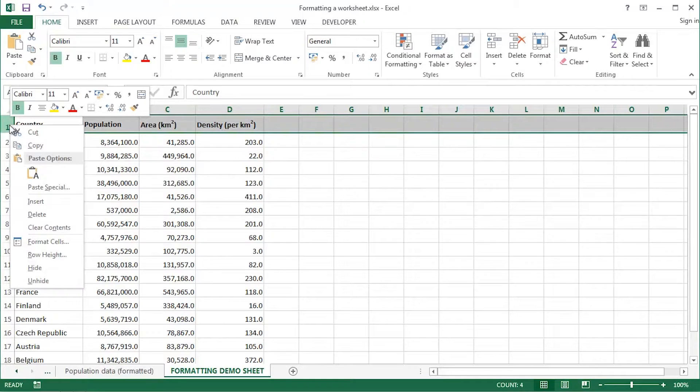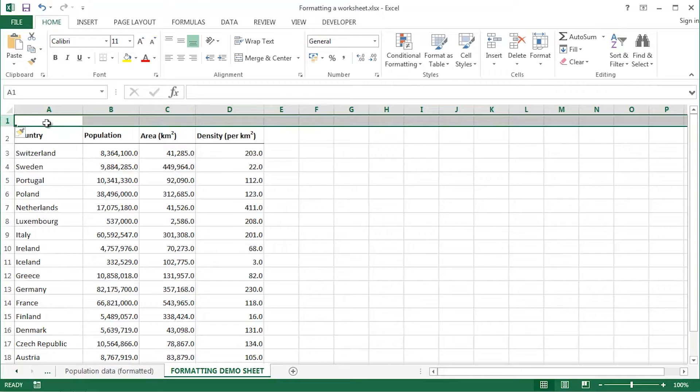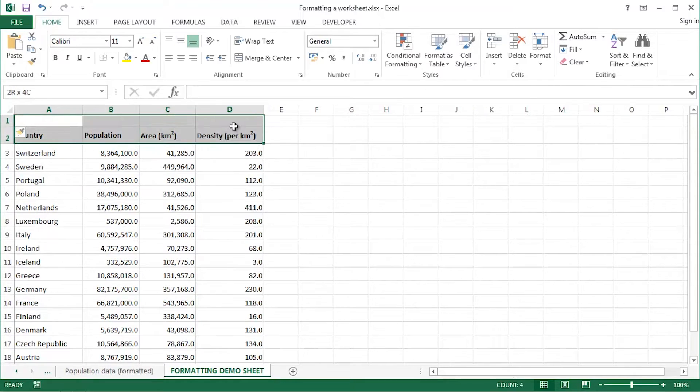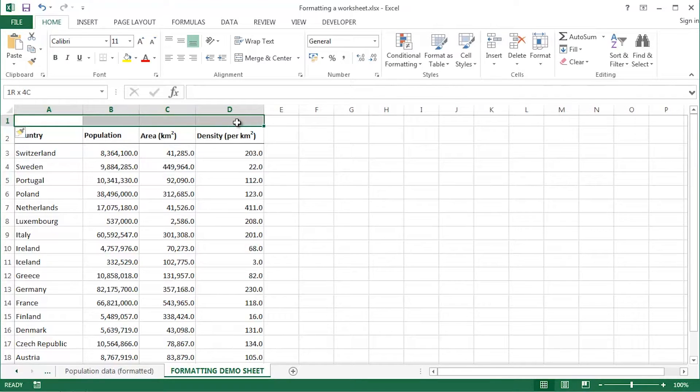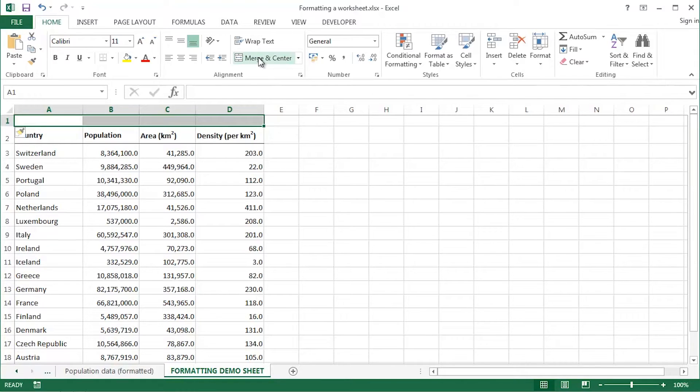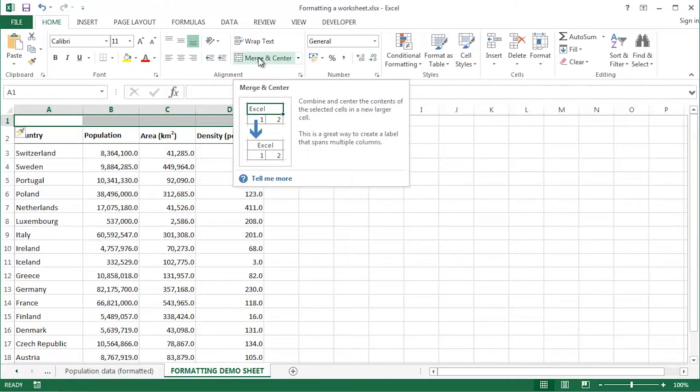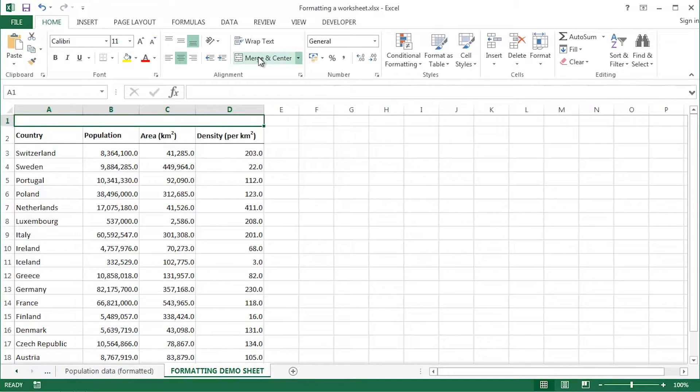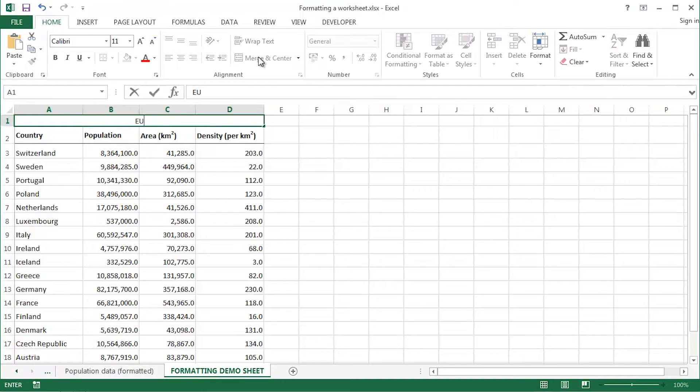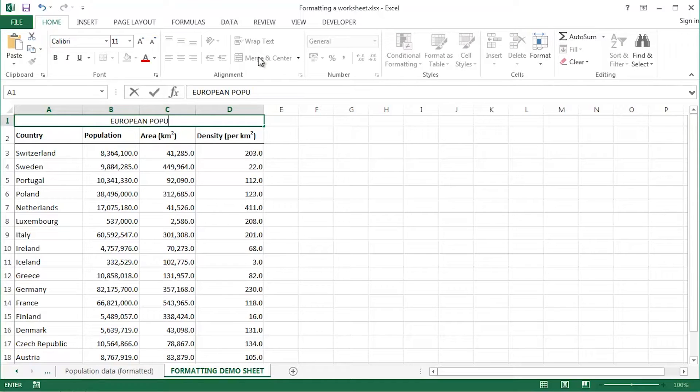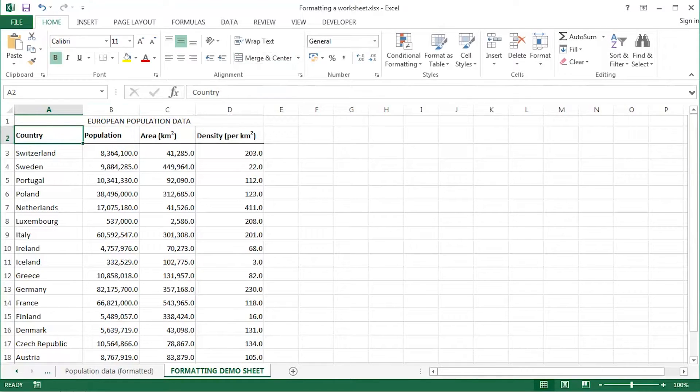For a main heading across the top, I'll right click over row one and choose insert. I will merge and center these four cells because ultimately I want a main heading at the top. So select four cells there, A1 through D1, merge and center. Caps lock is on, I'll leave it on for my main heading. European population data.